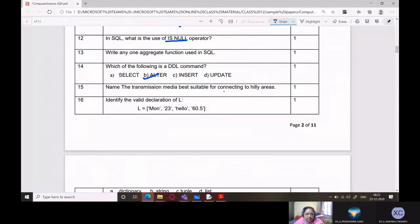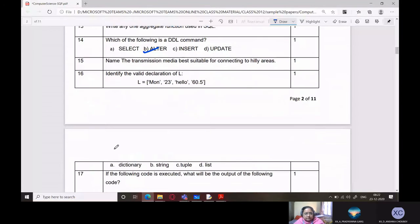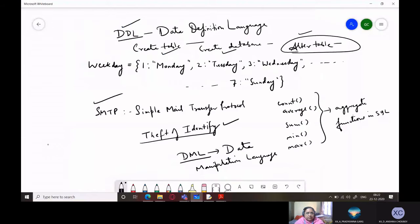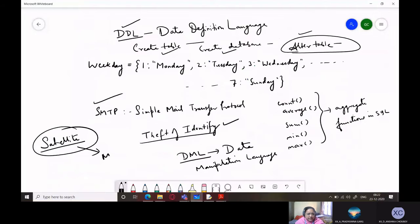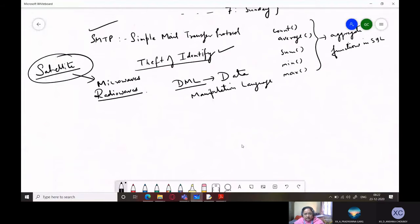Name the transmission media best suitable for connecting hilly areas. In hilly areas, we would be using satellite communication, which works through microwaves. Actually, if you have omni-directional antennas, radio waves can be propagated. WiMAX works on microwaves. So basically the correct answer would be microwaves.